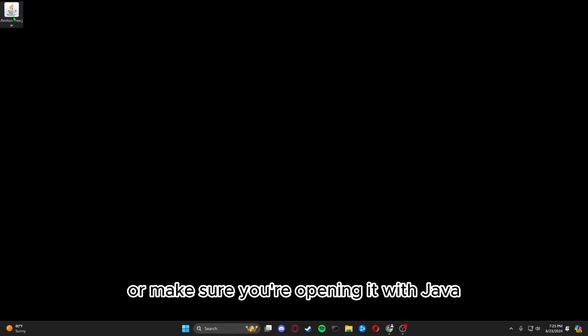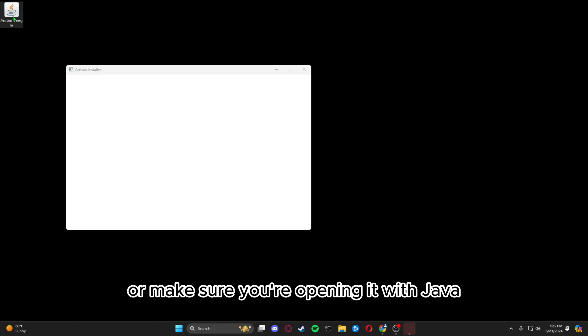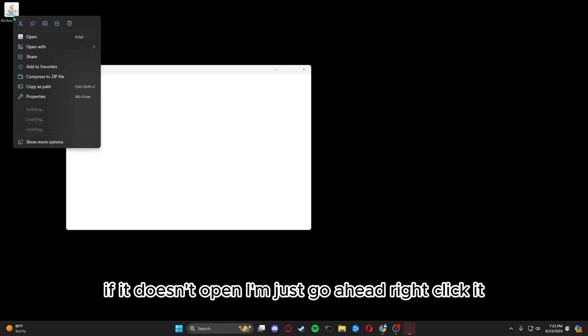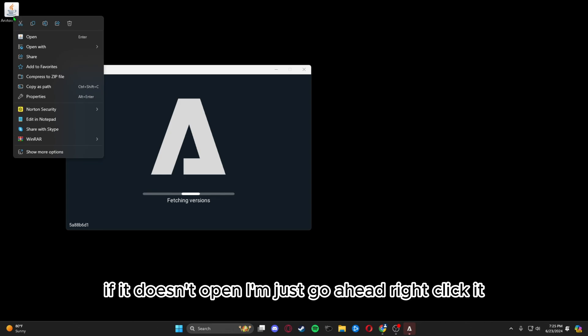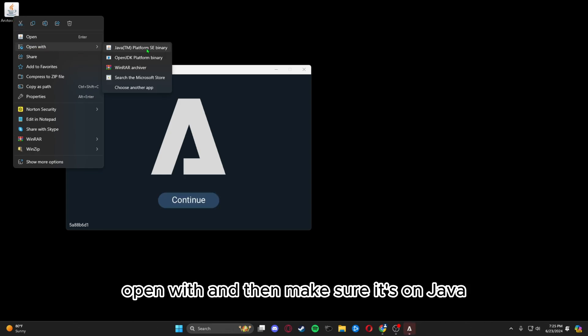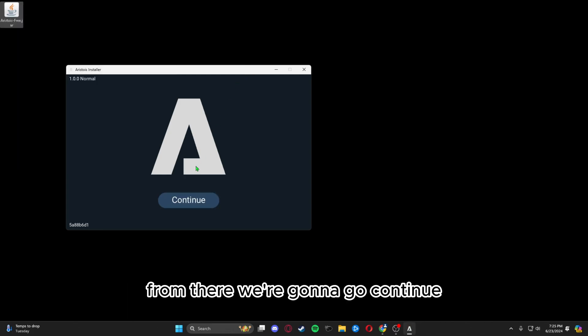Make sure you're opening it with Java. If it doesn't open, just right click it, open with, and then make sure it's on Java.